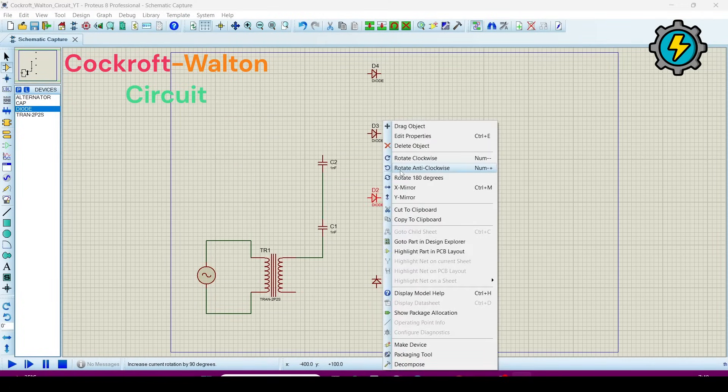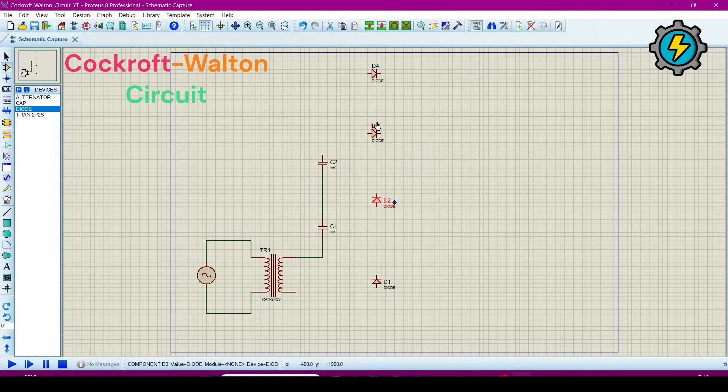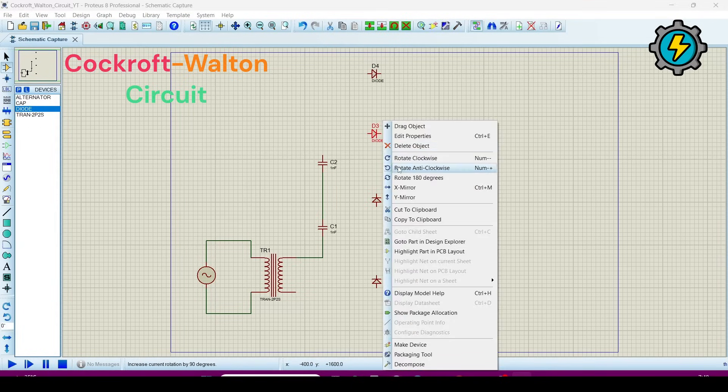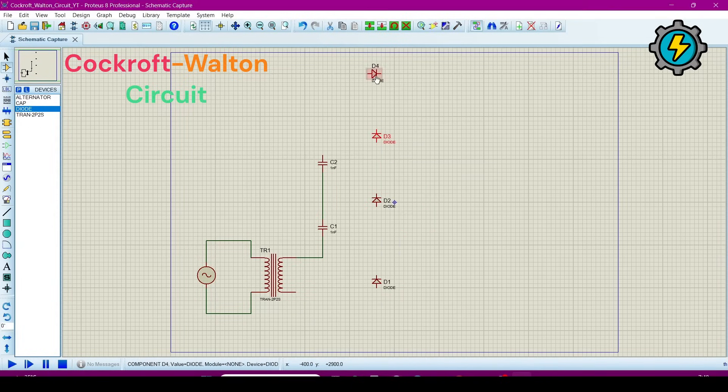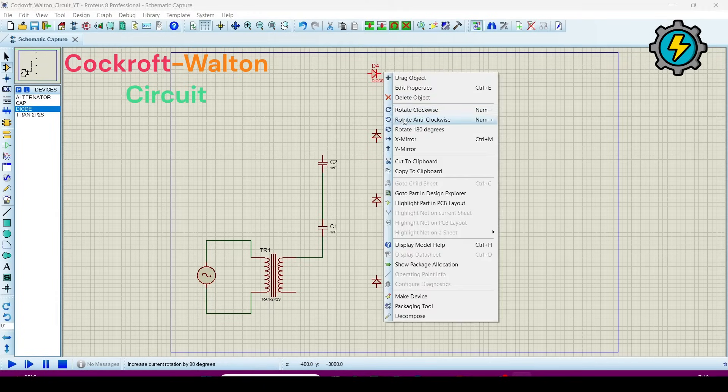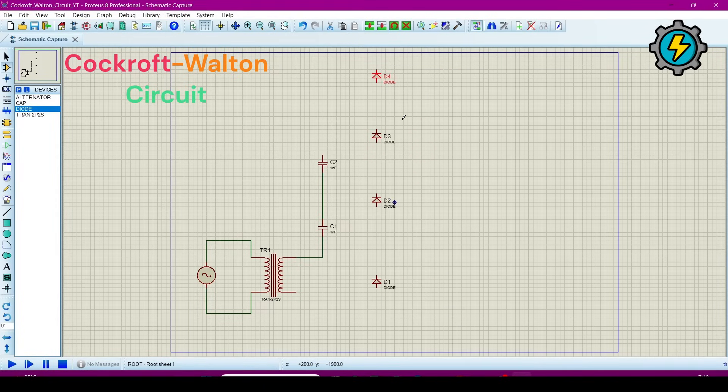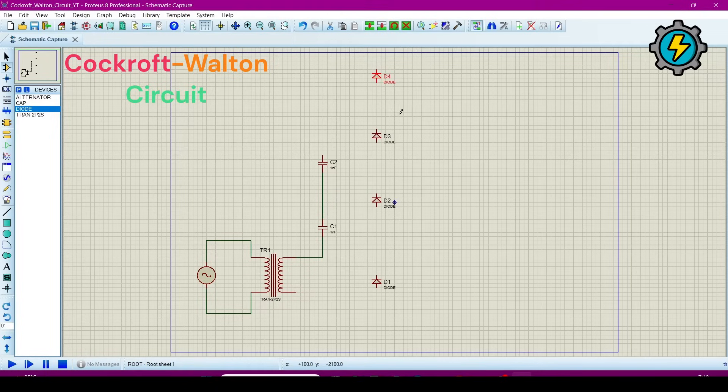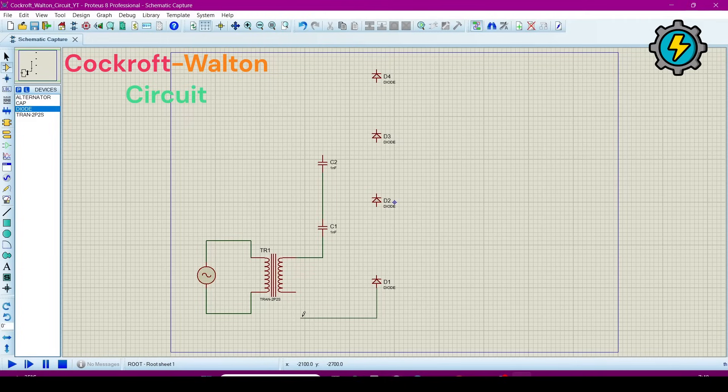Rotate it. Rotate it. Now again rotate it.